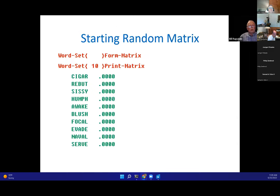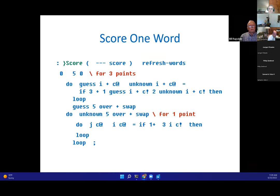Initial output shows words like cigar, rebut, sissy, awake — all scored at zero initially. The scoring word handles two situations: if letters align in position, we score 3 points; if letters match in both words but not the same position, we score 1 point. There are two do loops — the first checks for the three-point situation, and if that doesn't occur, it checks for the one-point situation.